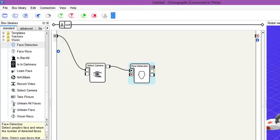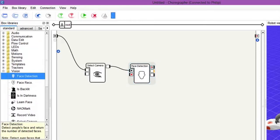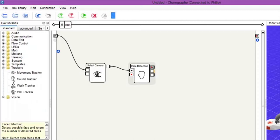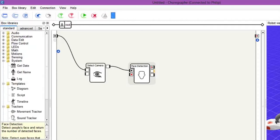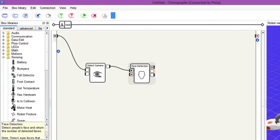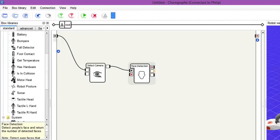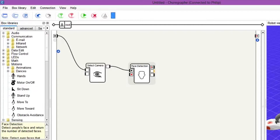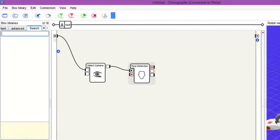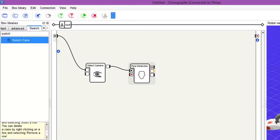Now what we want to do is we want to put a switch case box in here as well. Let me just go find, remember where that is. Where is that switcher? Right, okay, if I can't find it, sometimes you can just go up to search and we just go switch. There we go, switch case, drag this in.